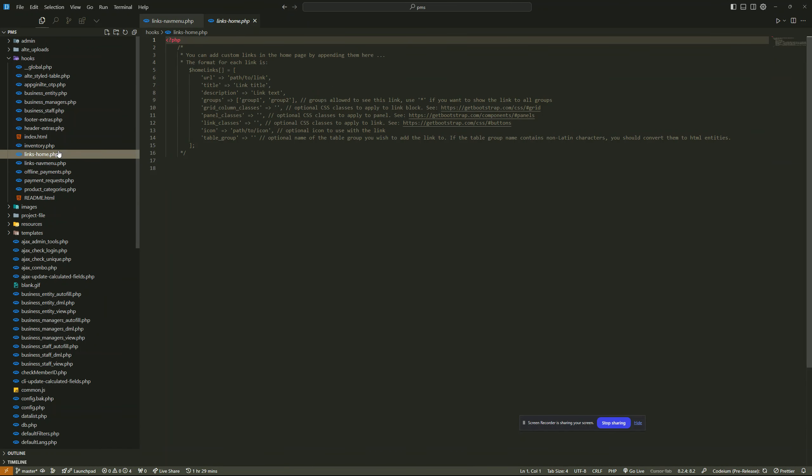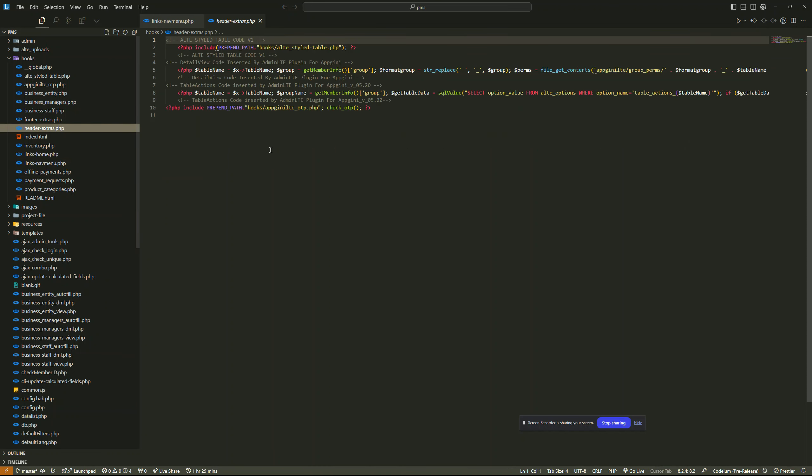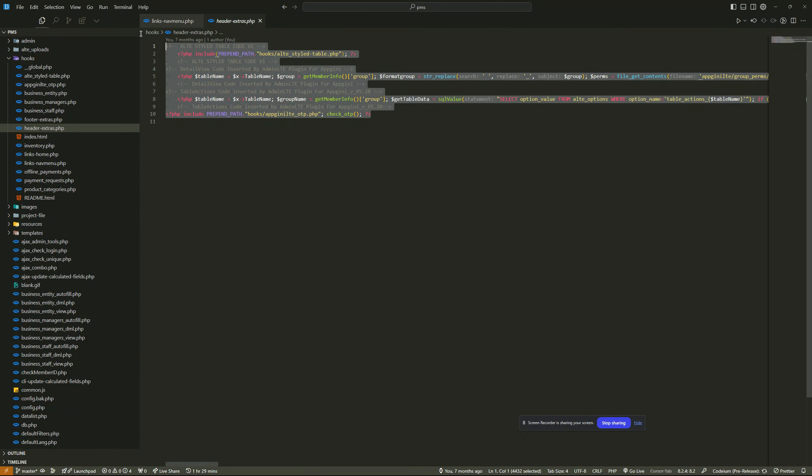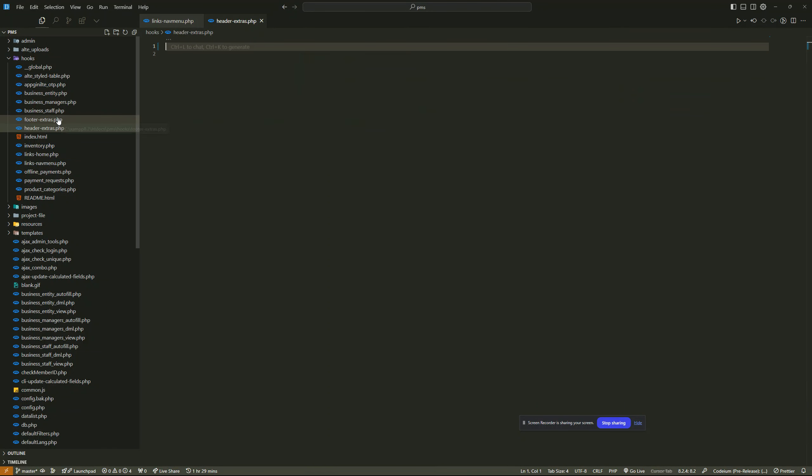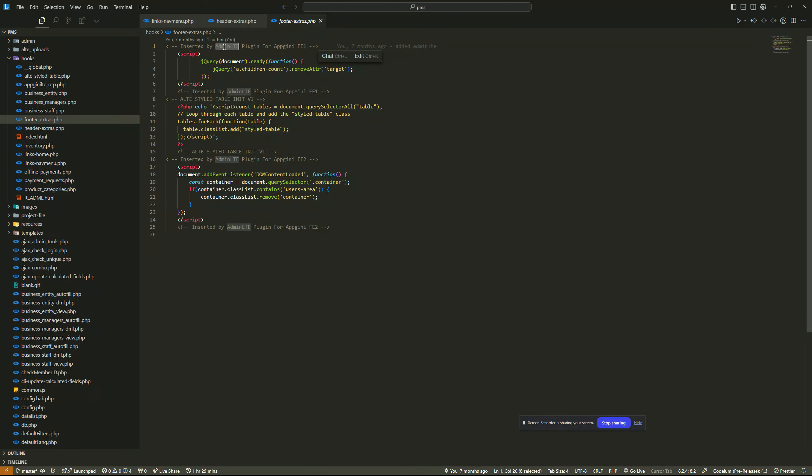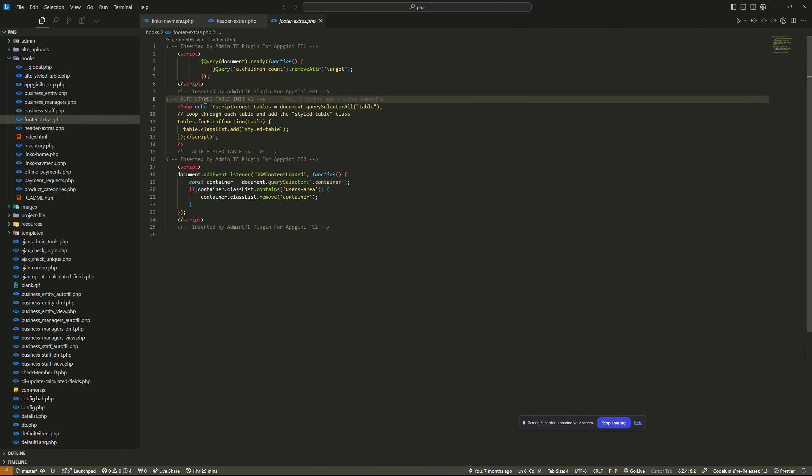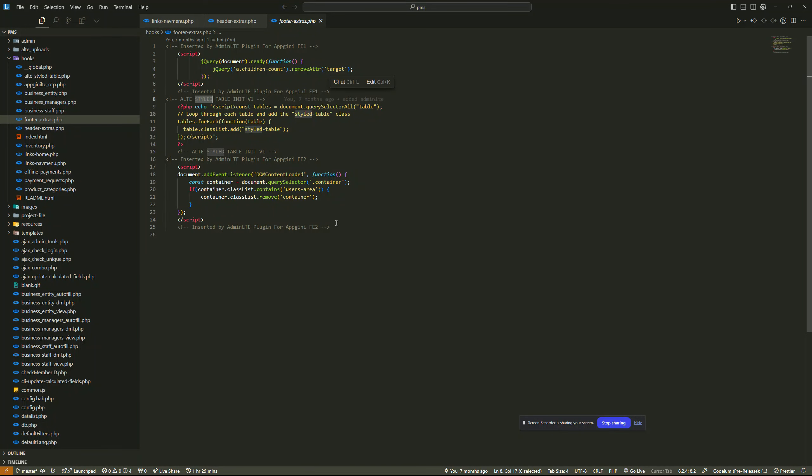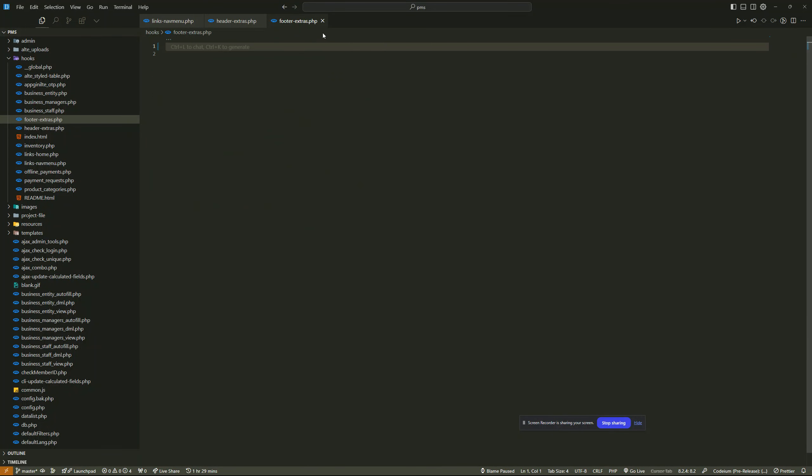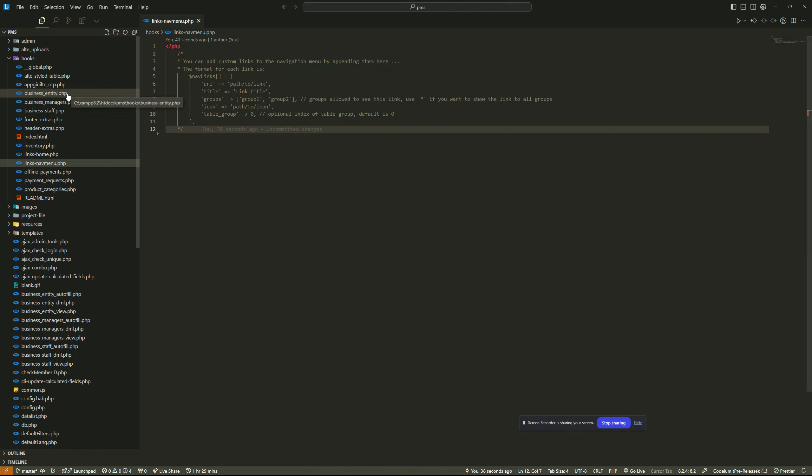Then links nav menu is nothing. Then head extras and foot extras, also we have all these, so we'll just remove everything as well. If the code includes any other code that you had previously, you can leave it. Just look for one that is commented with this - started by admin LTE or stylish table - this code here, remove it. So any other code that's not from admin LTE, you should not remove it.